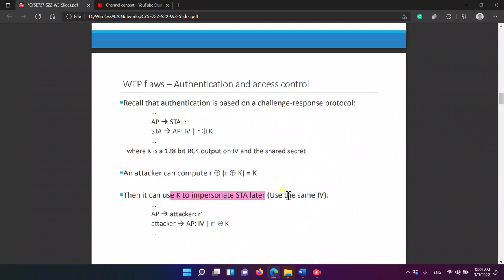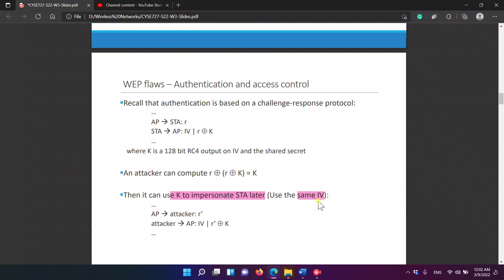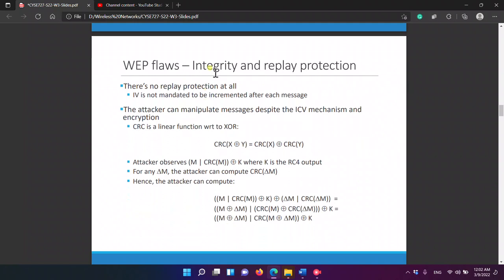The attacker has to use the same IV, which is fine — it doesn't matter, and he can do that. So when the AP sends a new challenge R-prime to the attacker, the attacker authenticates by sending back the encryption of R-prime, which is simply R-prime XOR K. This breaks the authentication protocol.